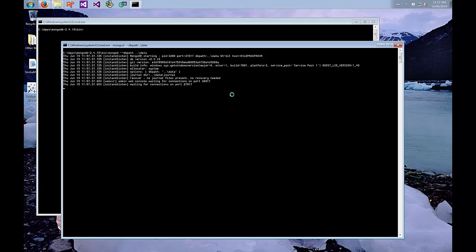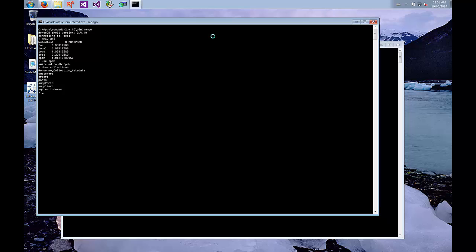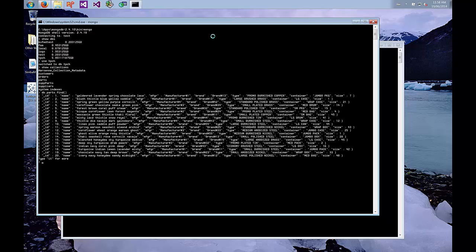I've already got MongoDB installed on my machine and I already have data in MongoDB. You can see that MongoDB is already up and running here on my local machine and we can log in using the Mongo shell and see some of the data. We're going to show the databases and use the tpch database that I've created. I'll show the collections — there are a number already created — and we can see some of the data. Running db.parts.find, you can see the first 20 documents in my collection.